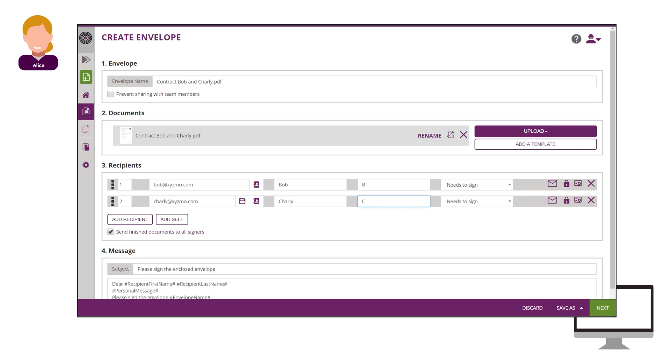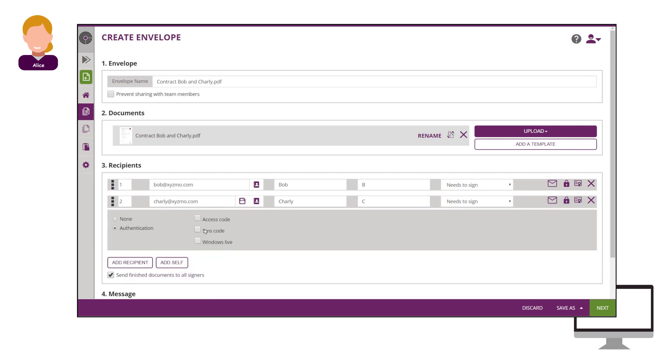For Charlie, she enables the SMS OTP authentication for signing so that he has to authenticate before opening the envelope.